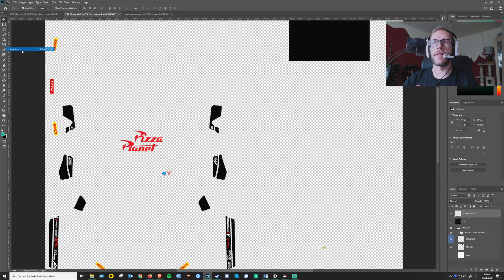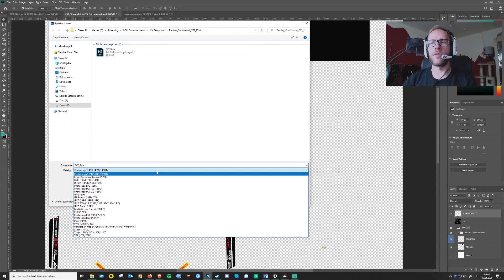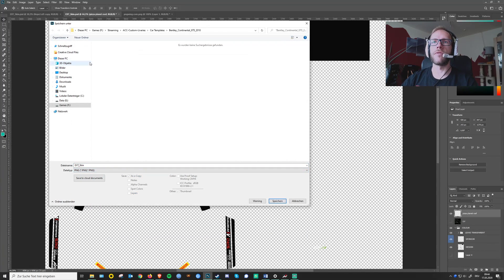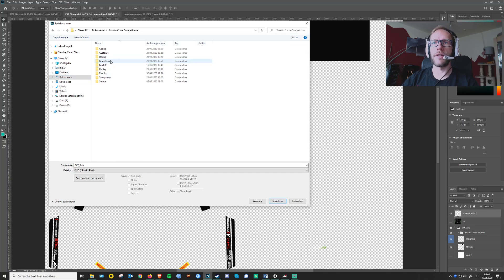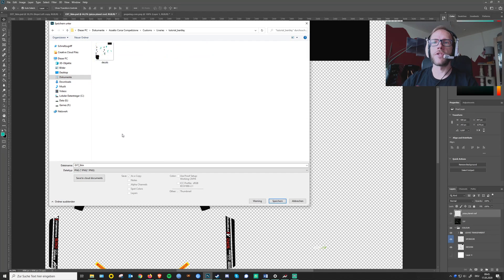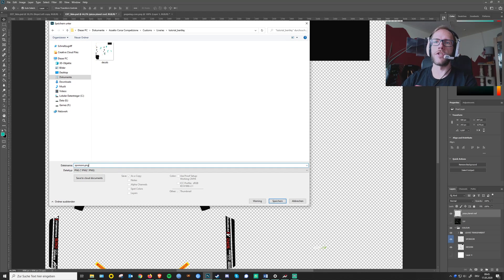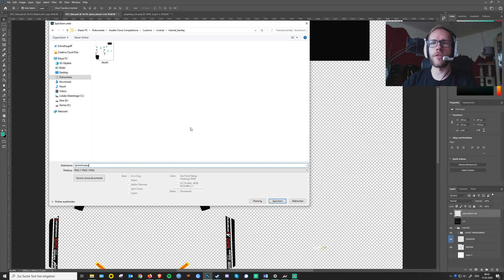Since this is the new sponsors layer, we need to name it appropriately in the Assetto Corsa folder like we did before — which will be 'sponsors.png'. So we had the diesels one in glossy, and now we want the sponsors one in metallic.